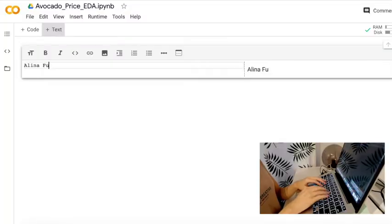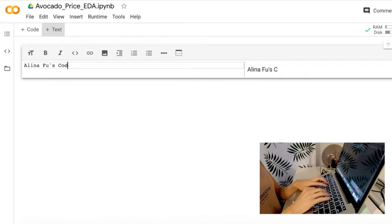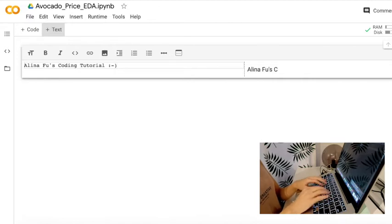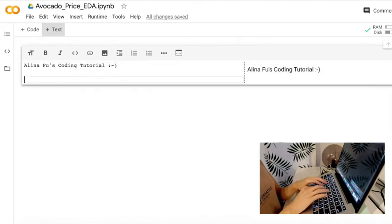Hello, here's Alina. In this video, I will show you how to use Python to do exploratory data analysis.